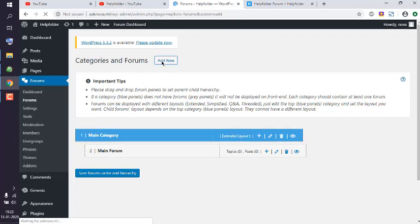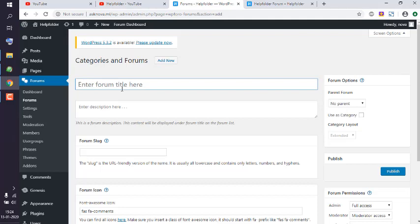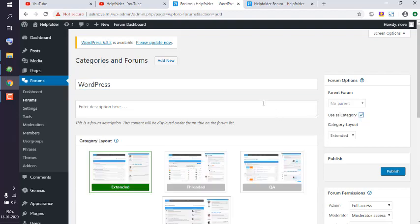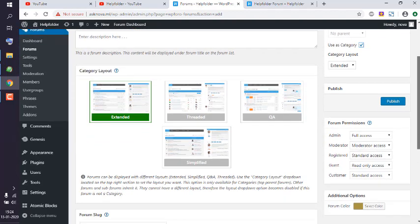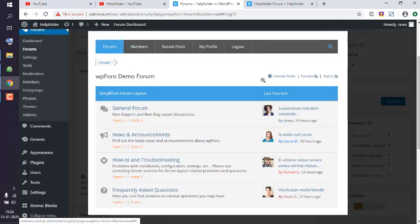Click on Add New and let's give the title something like WordPress and use it as a category. I can choose options such as extended, threaded, QA, or simplified. This is a simplified version.